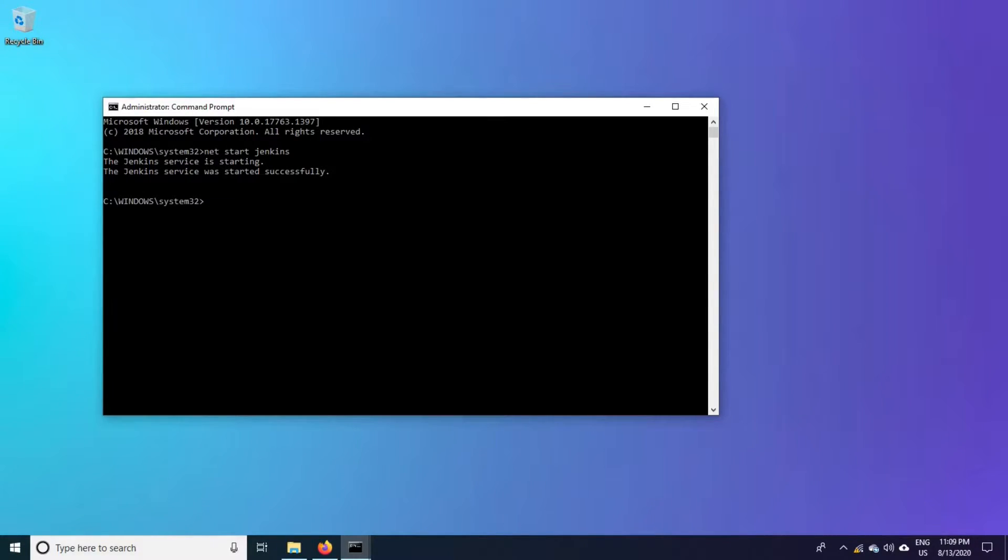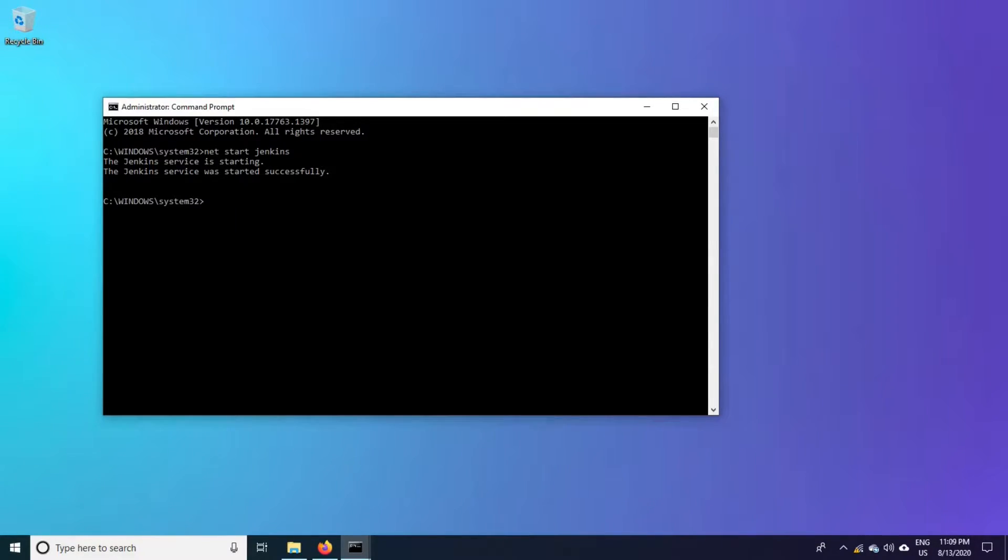You get the confirmation that Jenkins service was started successfully. Let us go and verify from the browser whether it is really started or is there any error.